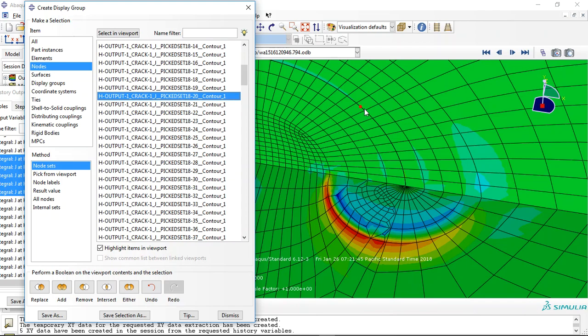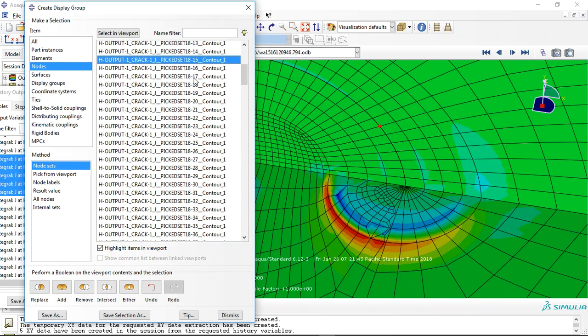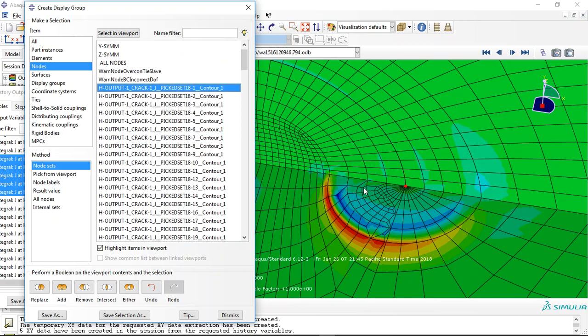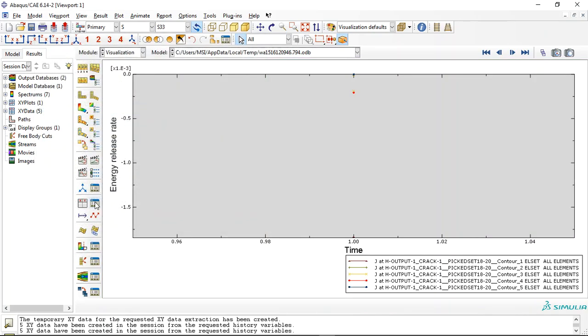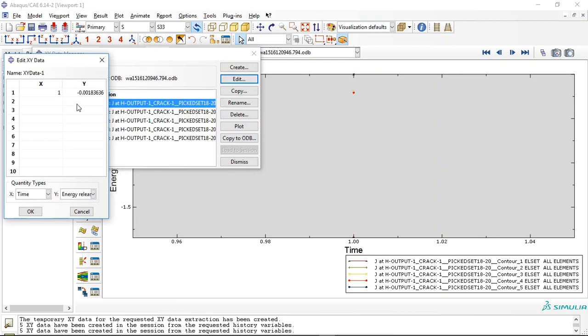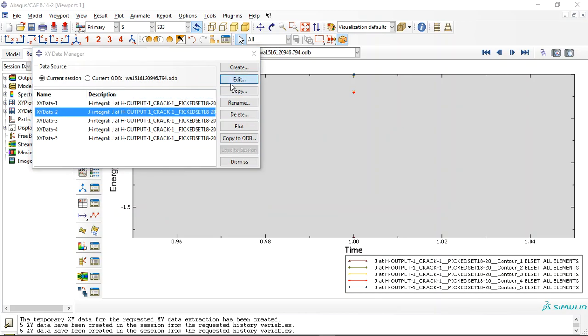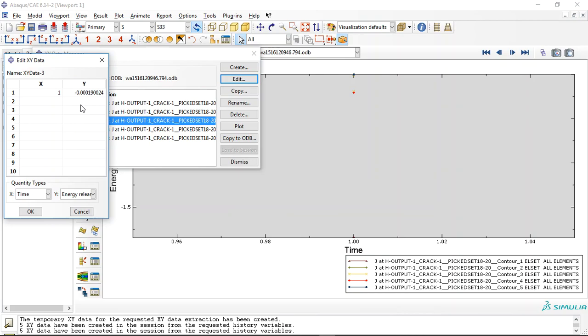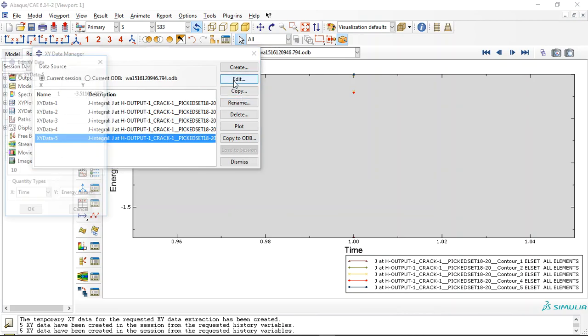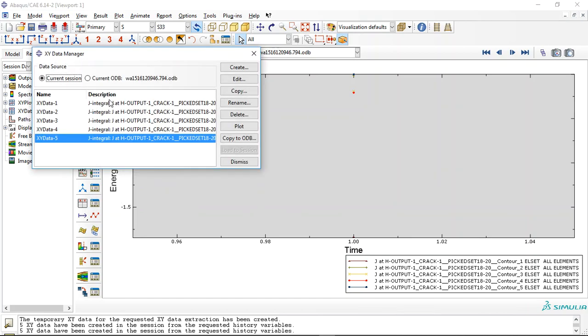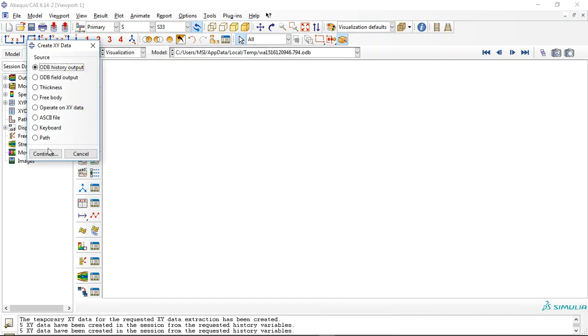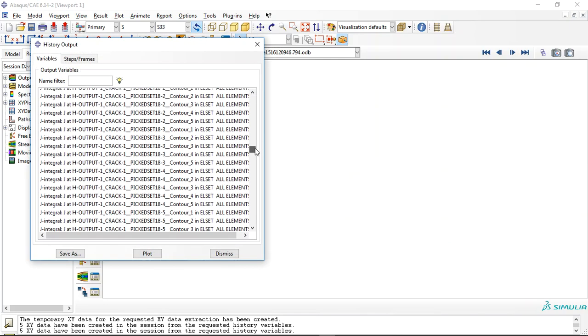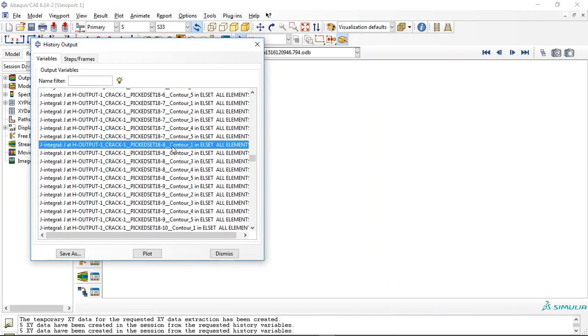For instance, node 80, and this is the node. Save as, and now you can get the J-integral. This is the J-integral value, you can see it.